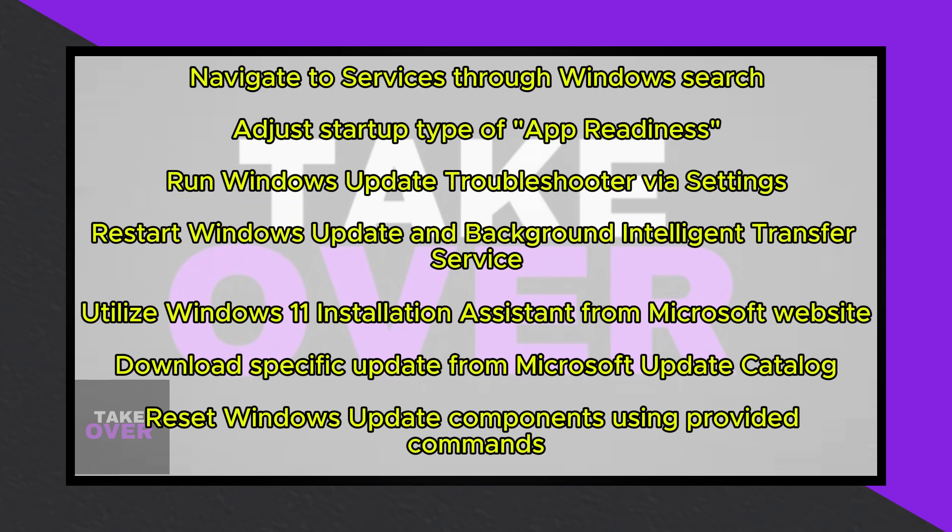After restarting both services, retry updating Windows 11. Should you still encounter obstacles, consider utilizing the Windows 11 Installation Assistant. Access the provided link in the video description to download the Assistant from the official Microsoft website. Run the downloaded file and follow the prompts to install any pending updates.